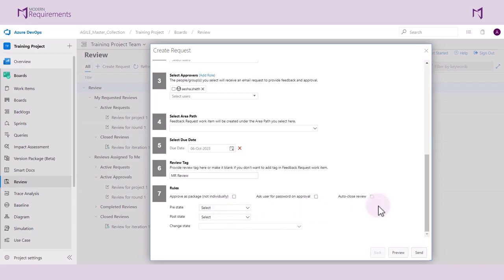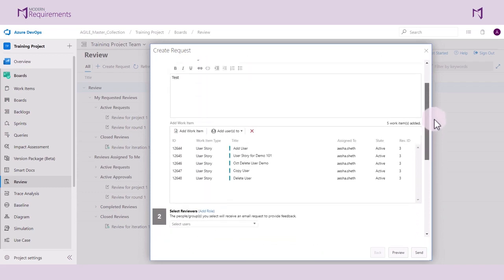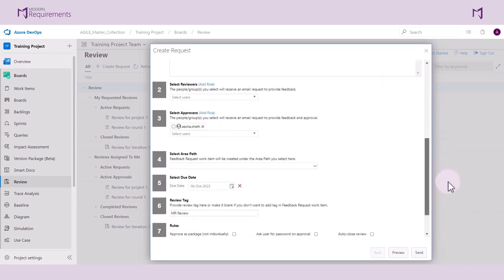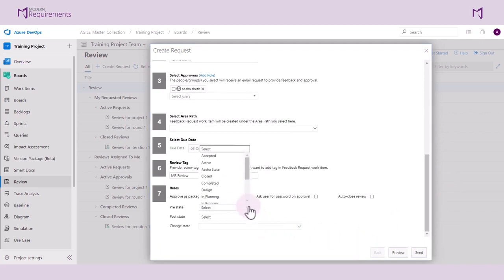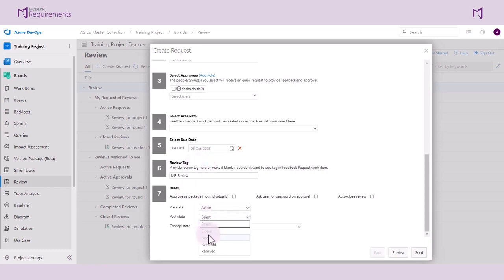For example, in the current review, all the work items are active. We can configure them to switch to new once all of the work items are approved. To do this, we set pre-state as active, filtering the list for the items in the active state. Then, we set the post-state to new.